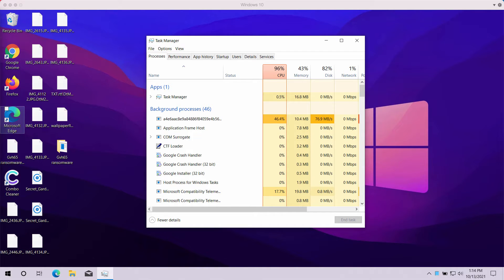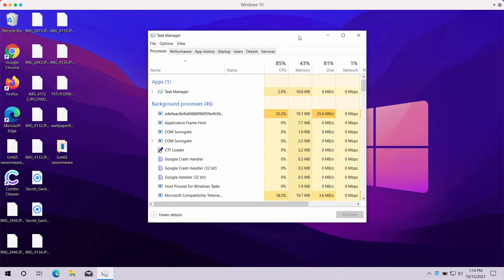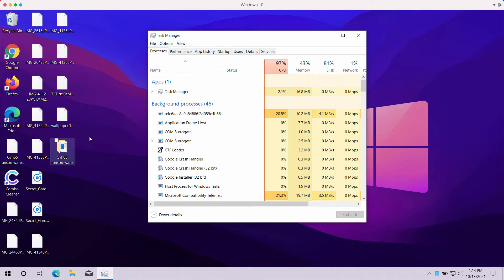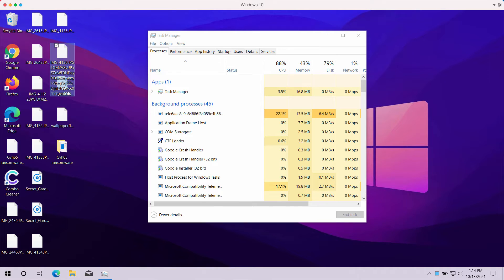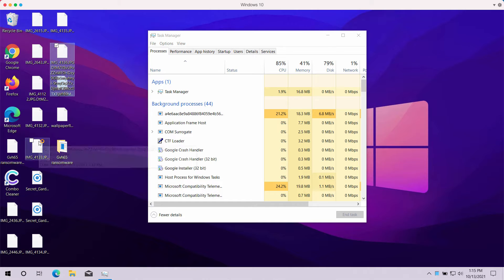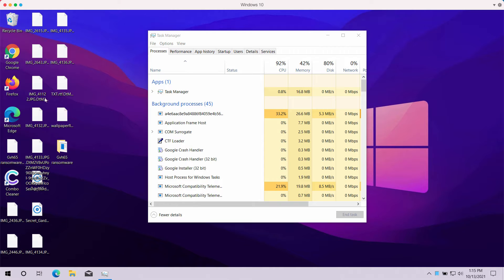But there's no guarantee that you would get your files back even if you pay the ransom. After the encryption is successful, this special GVH-65 extension is added and you cannot open the data anymore.